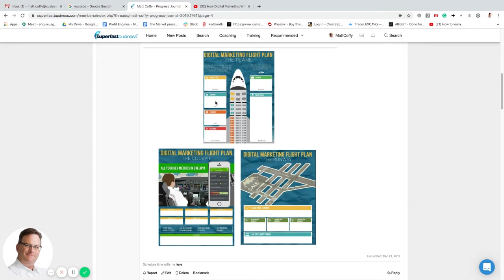The next step is: what are the engines? The engines, in our case for Practice Bloom's marketing, would be Facebook ads, Instagram ads — because those two are combined — YouTube ads, and pay-per-click. Those would be the main paid engines that would drive this content out there.